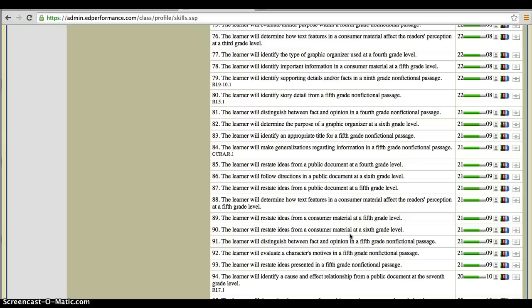Or you might want to go ahead through these lists and find the ones that correspond to exactly what's going on with the majority of your class at that time and pull groups accordingly. Either way will be very, very successful for your classroom.